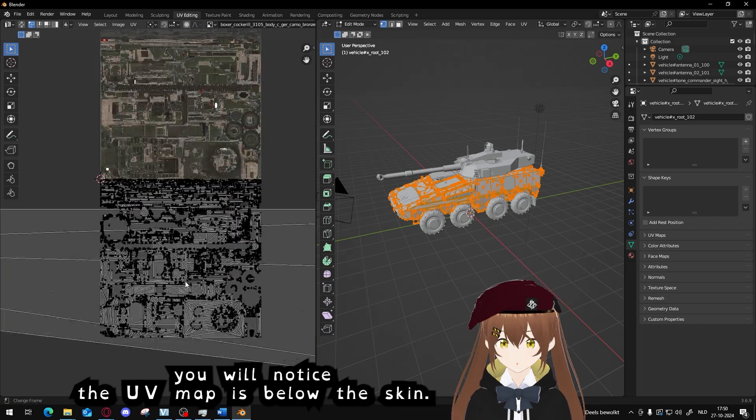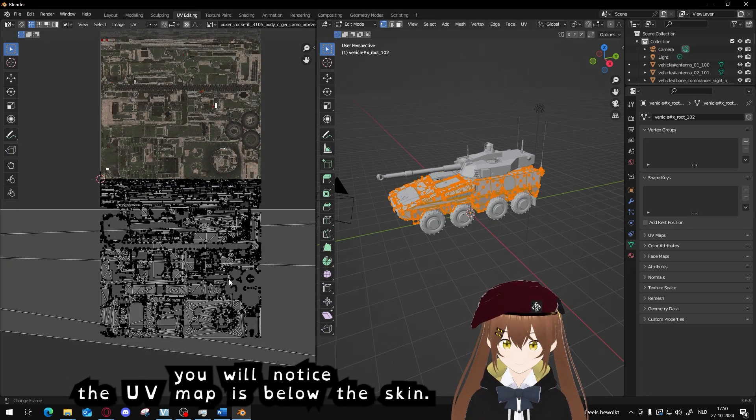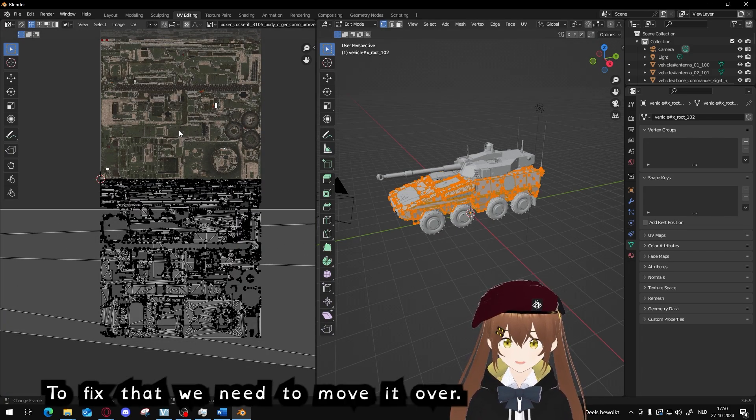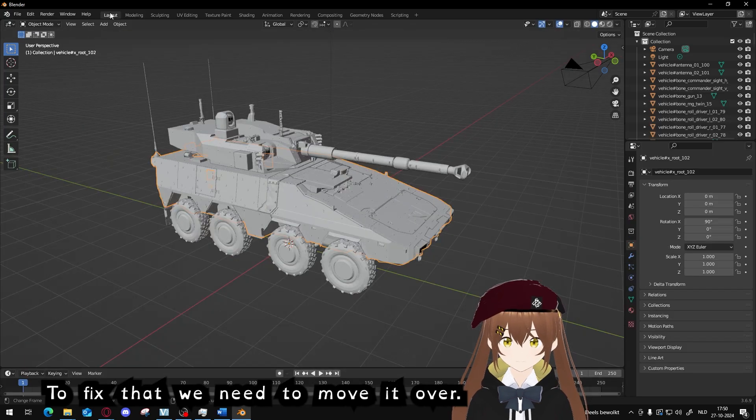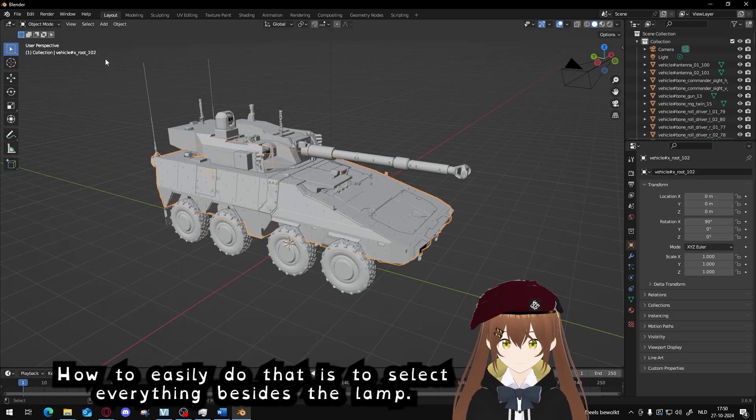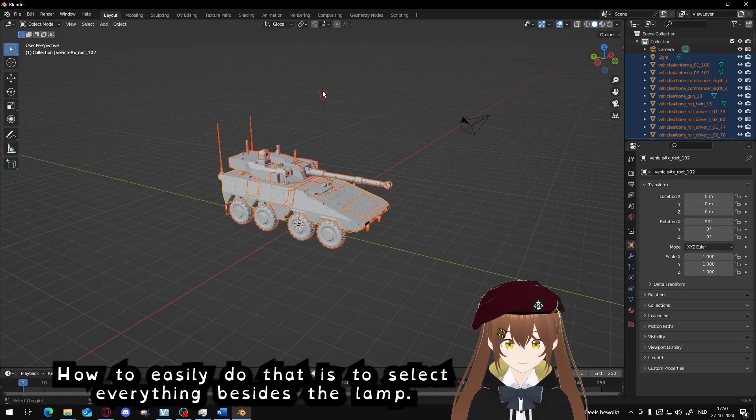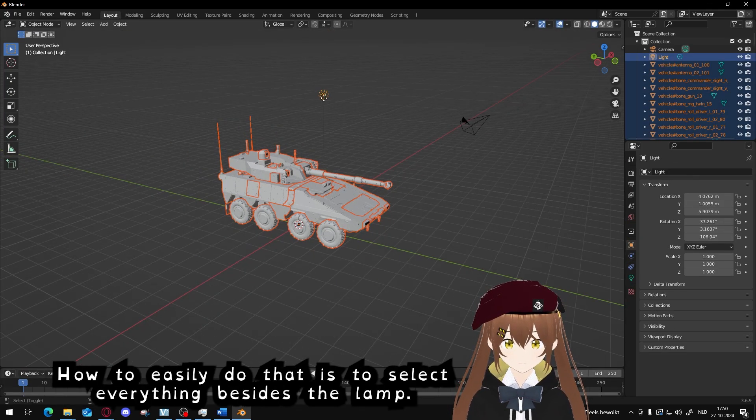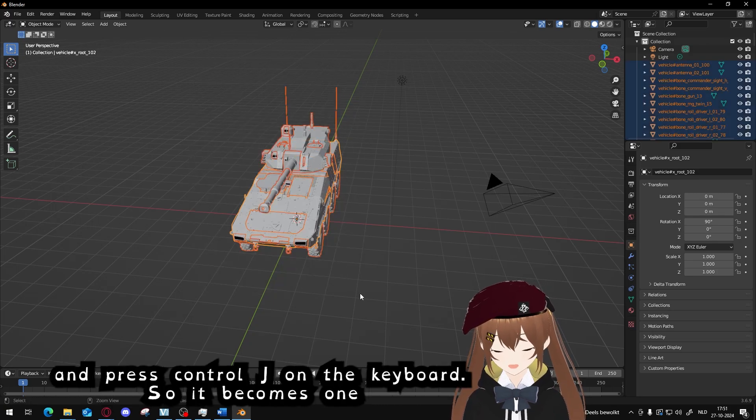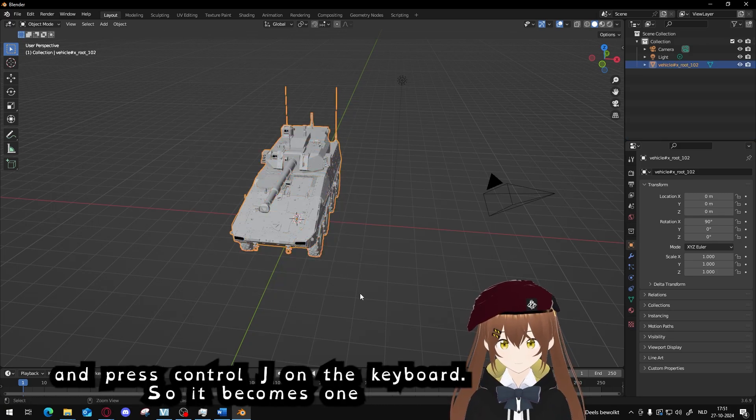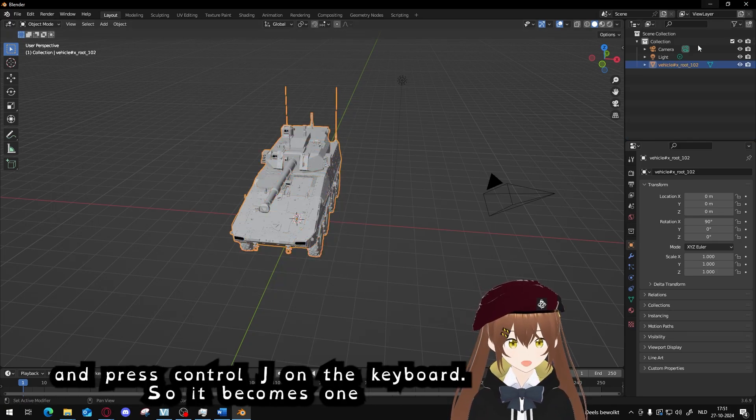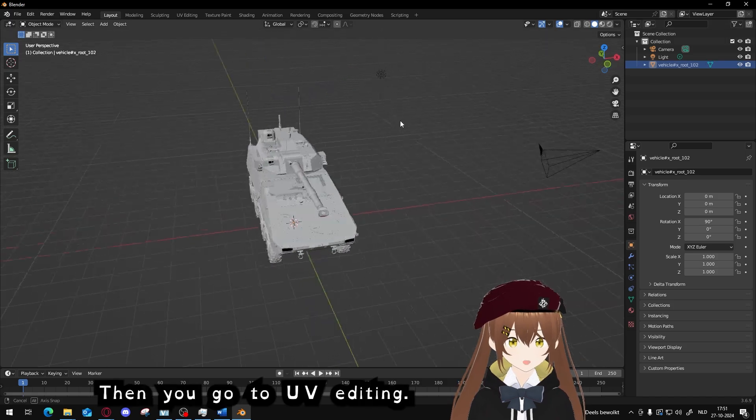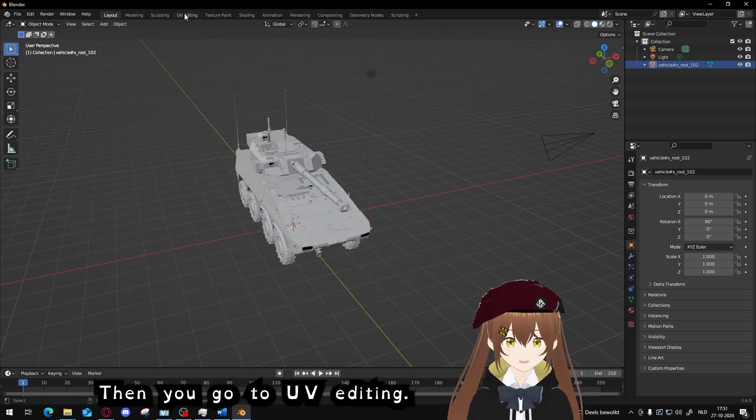You will notice the UV map is below the skin. To fix that we need to move it over. How to easily do that is select everything besides the lamp, and press Ctrl+J on the keyboard so it will become one.